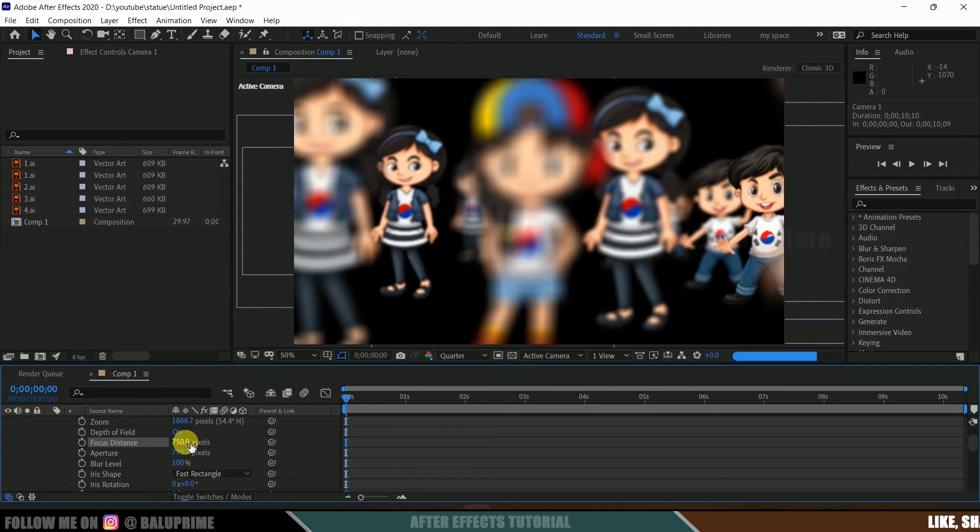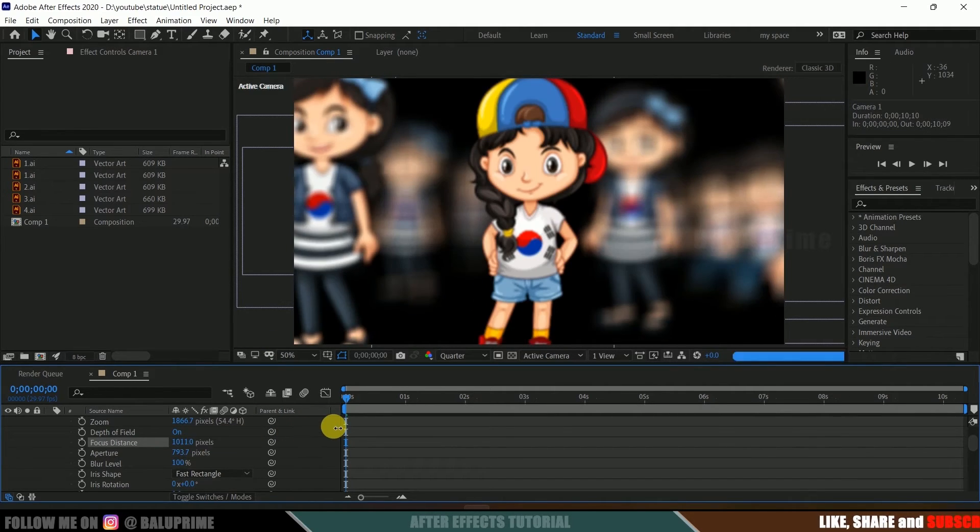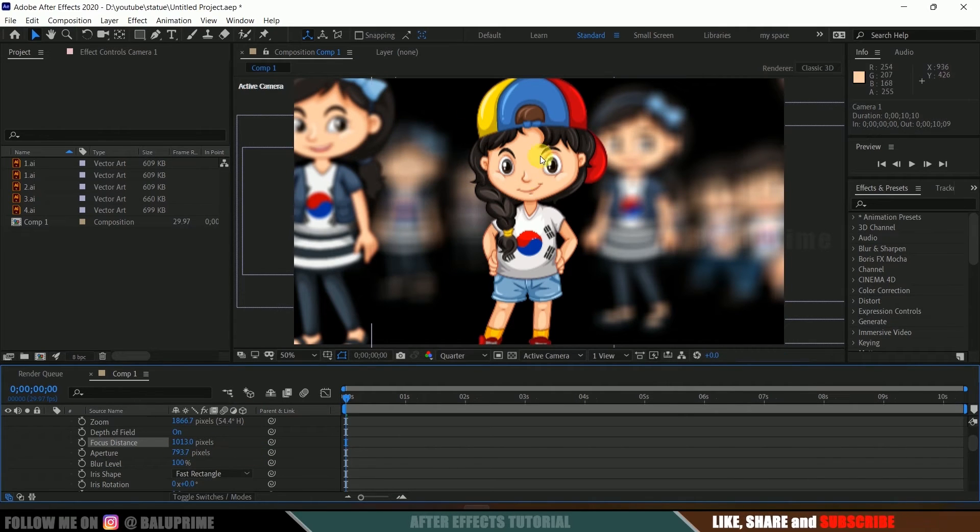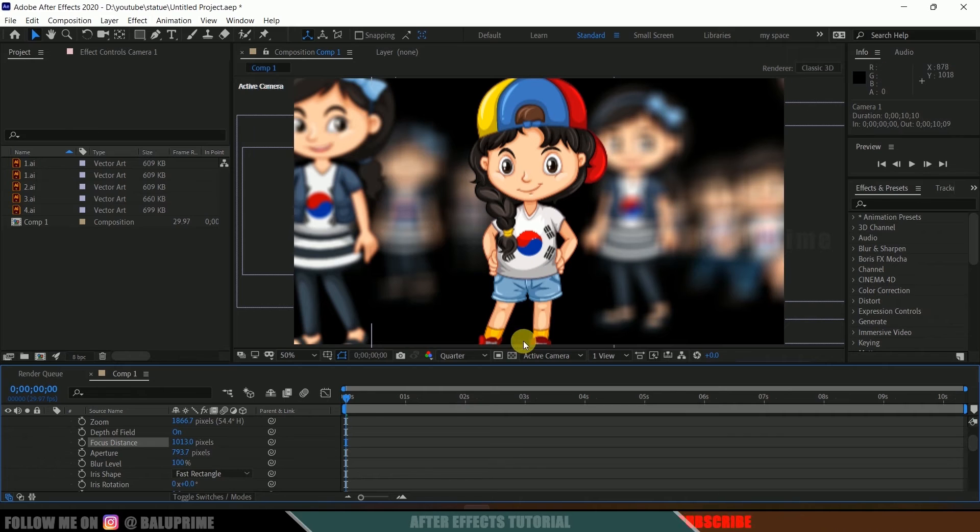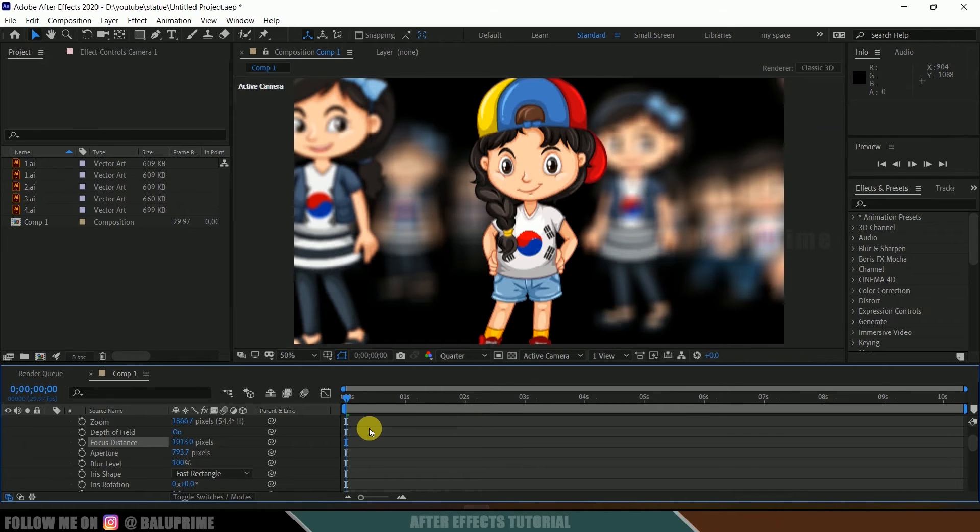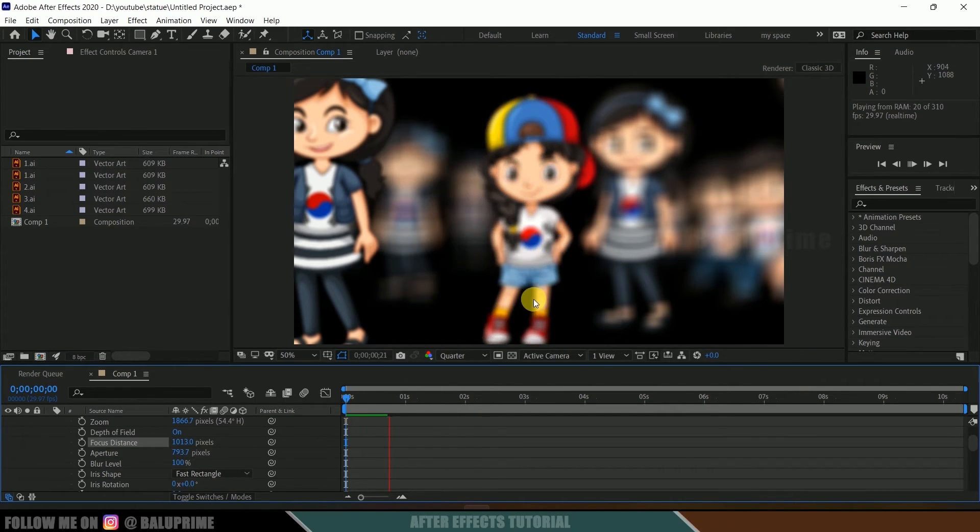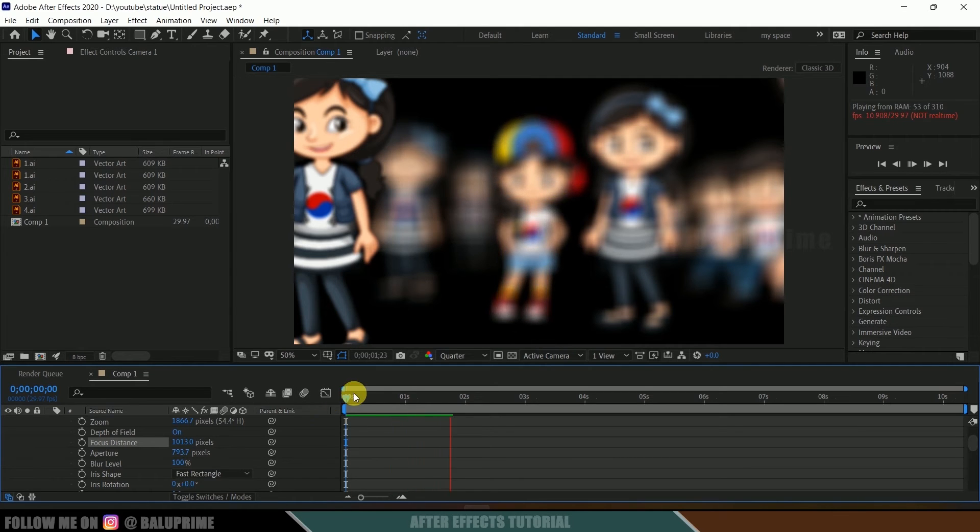At this distance, our character is staying in focus and the rest of the characters are out of focus. Now if I play this, you can see our character will be moving in Z space and it goes out of focus.